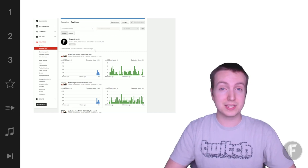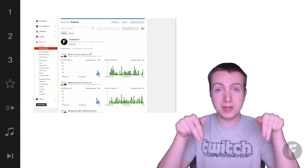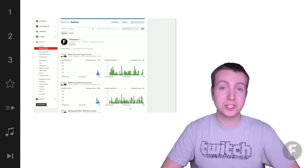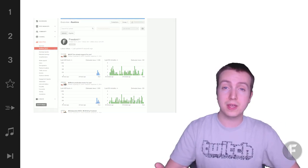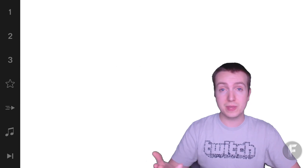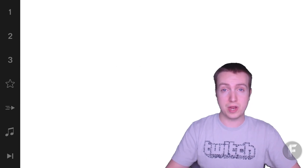So guys, have you checked out this new feature? Let me know in the comments section down below. Do you think this is actually going to be useful for creators?